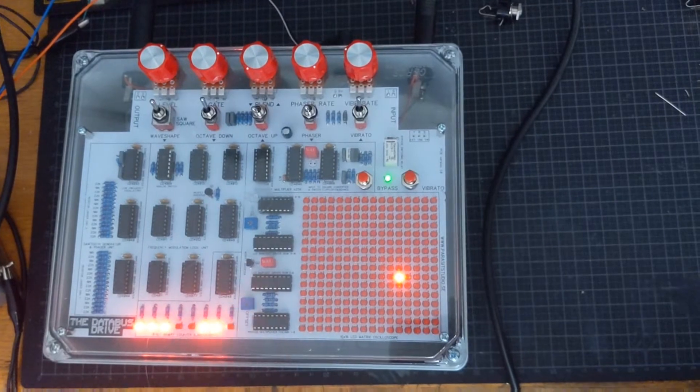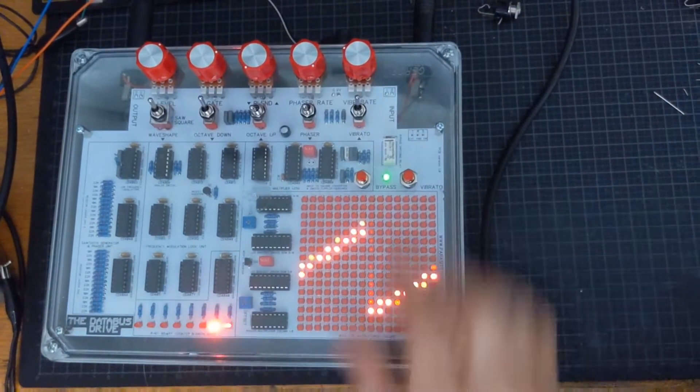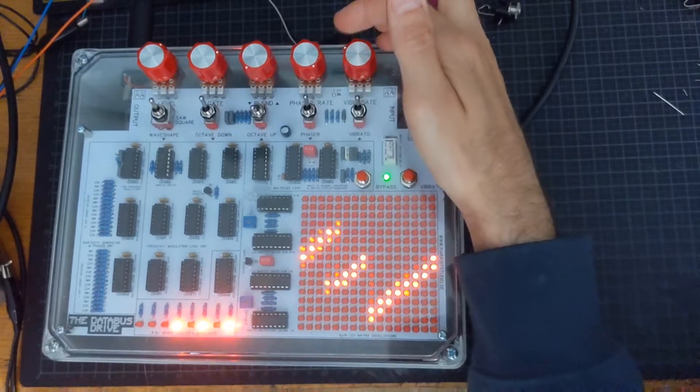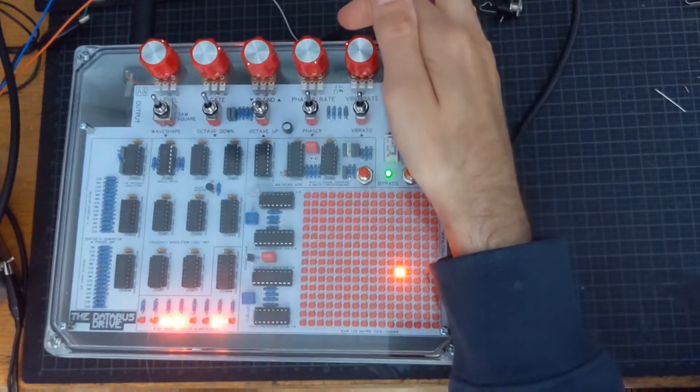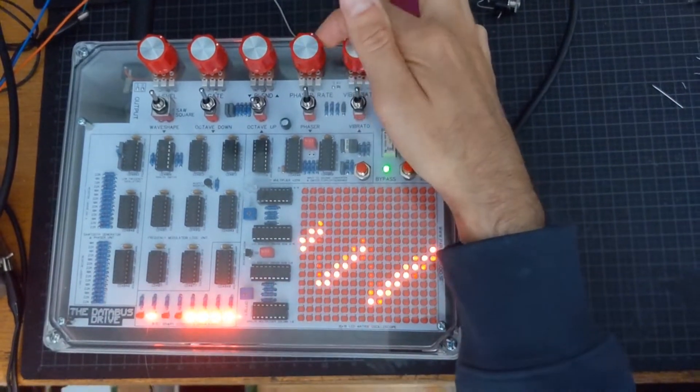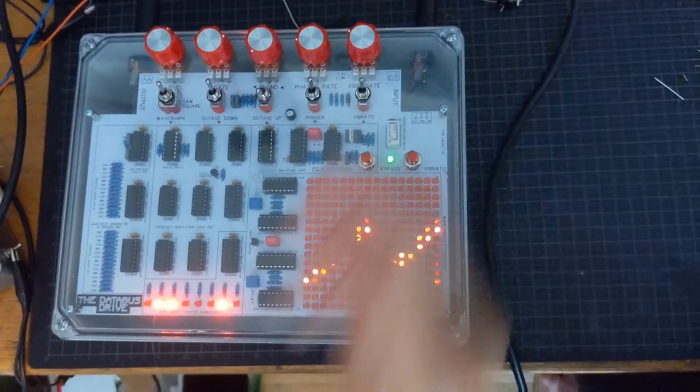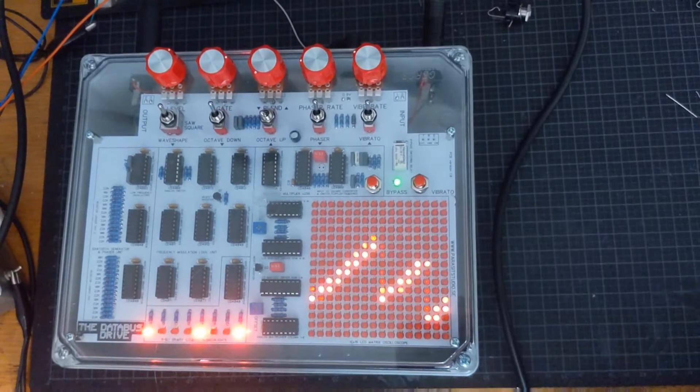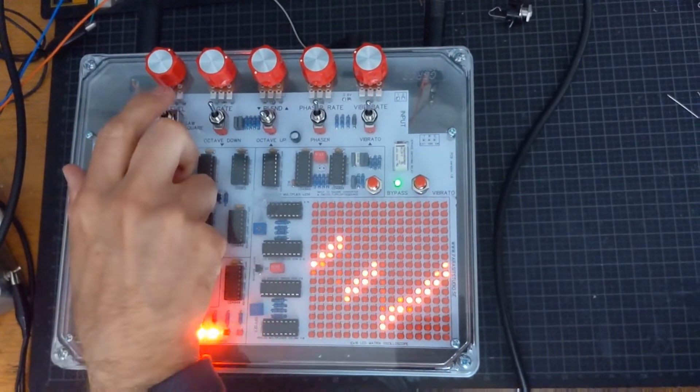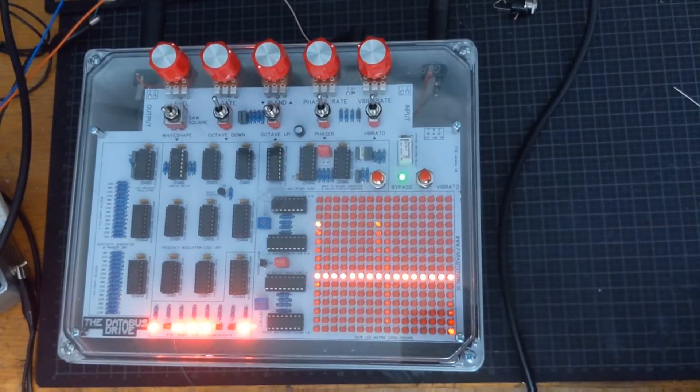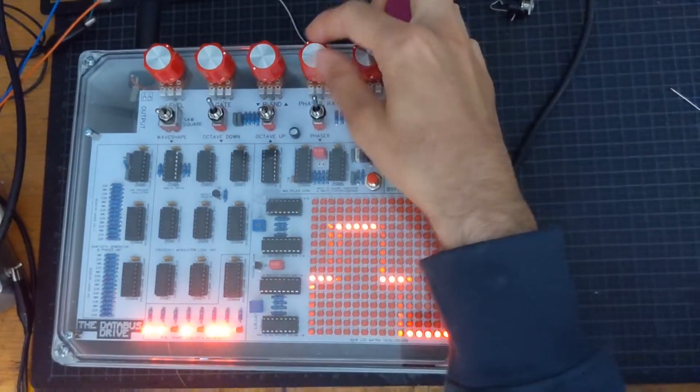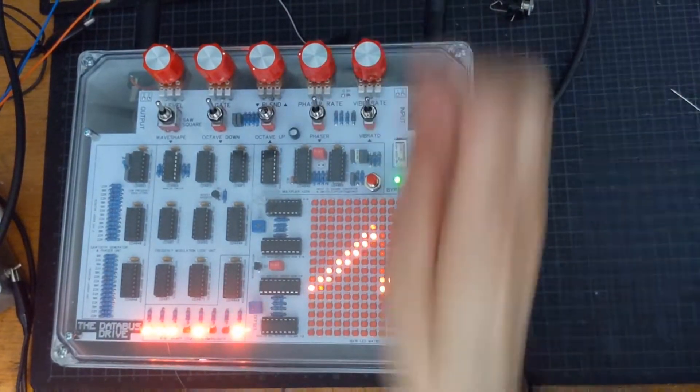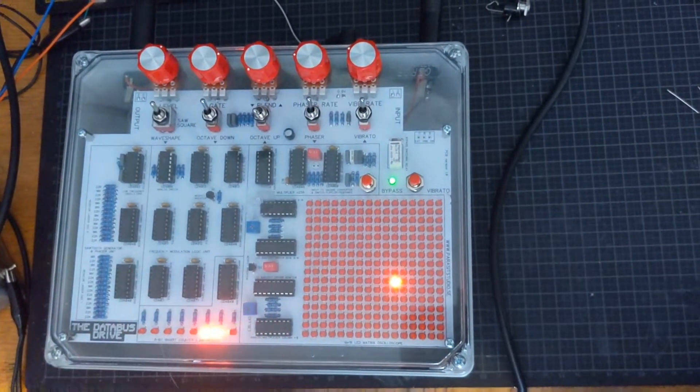And it has phaser modulation. And of course we can adjust the rate of that as well. So let's blend the two signal pads together.